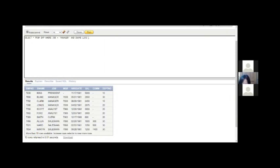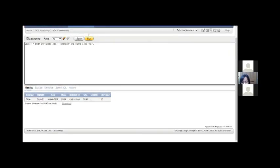Continuing the AND operator demo: SELECT * FROM emp WHERE job equals 'MANAGER' AND ename LIKE ends with letter E. So here we are showing how we can mix conditions using the AND operator — we combined a comparison condition with a wildcard LIKE condition. We can combine them together.